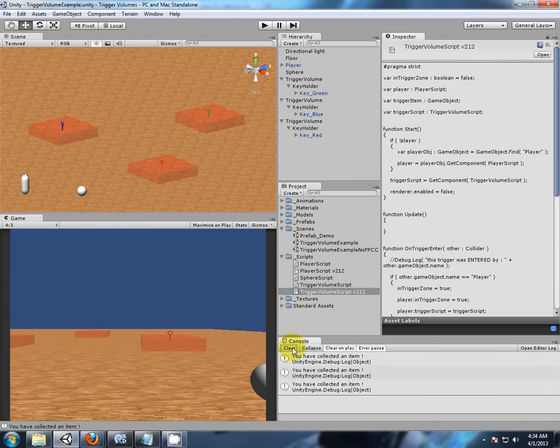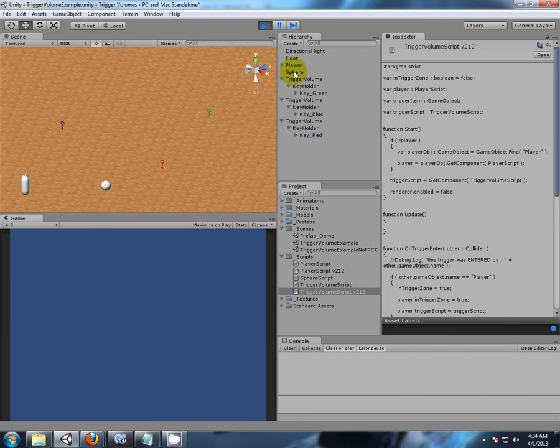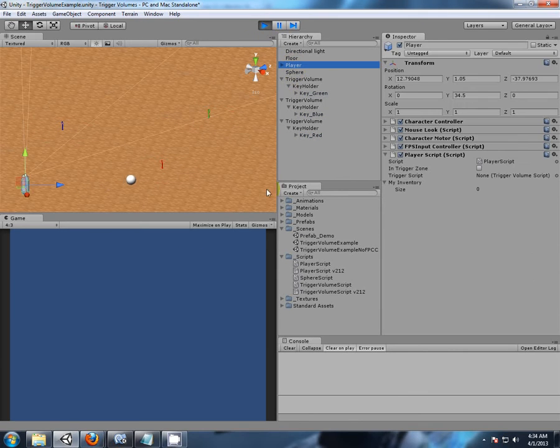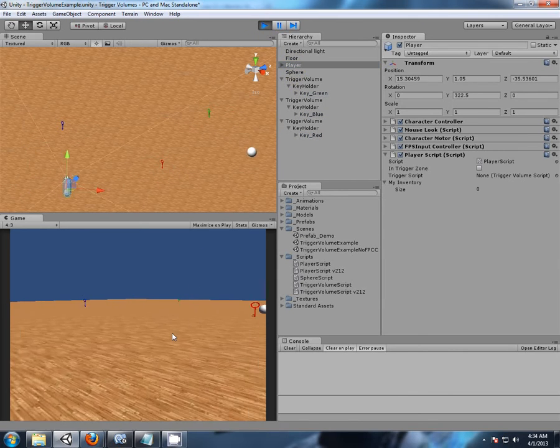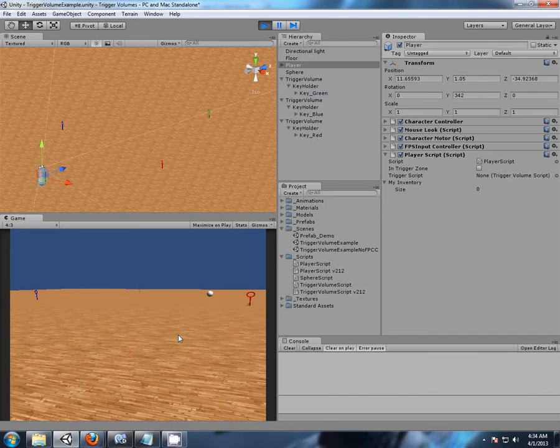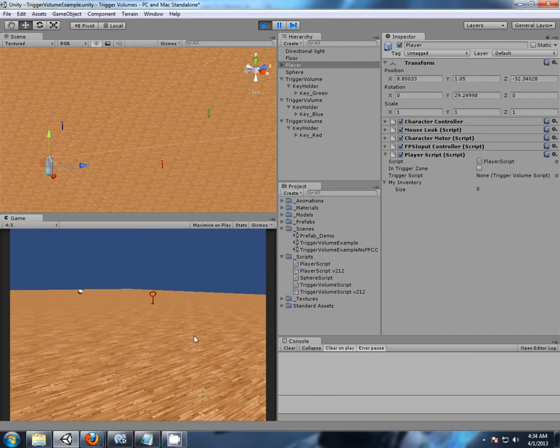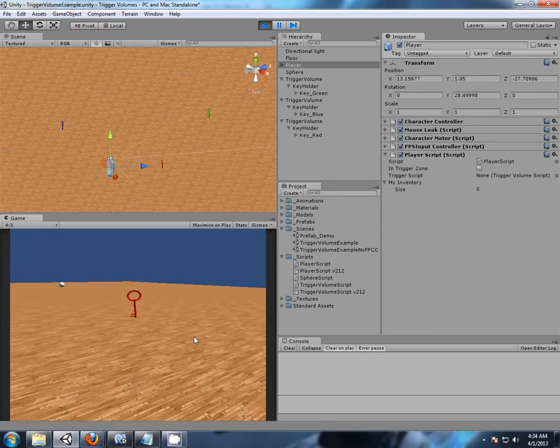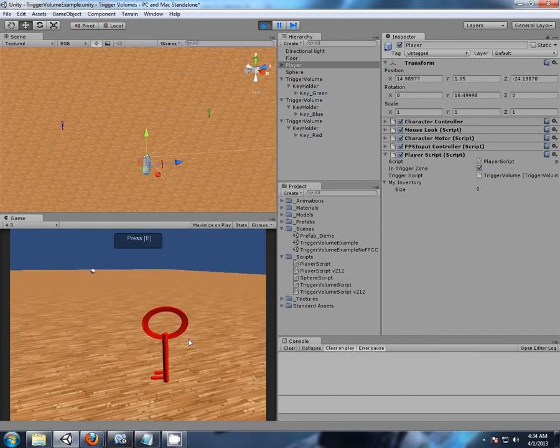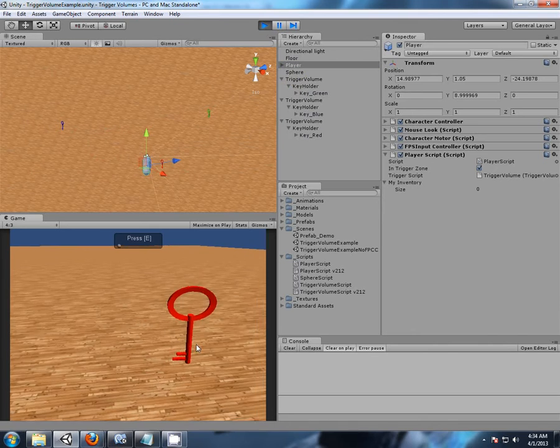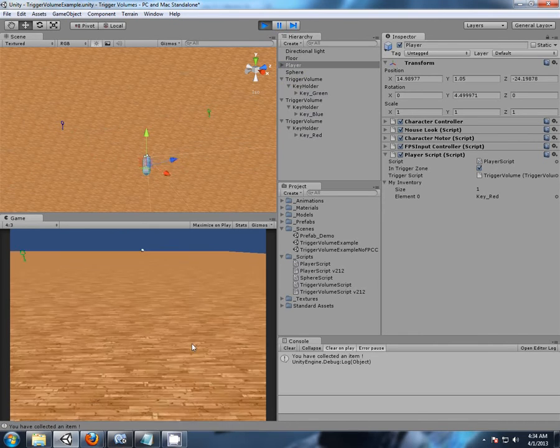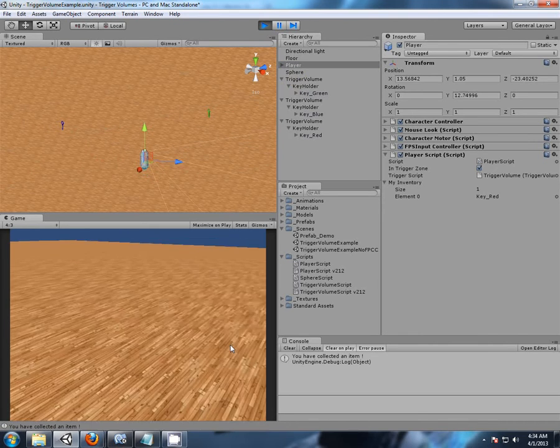Okay, what am I going to look at? So if I highlight the player here, we can see my inventory in the inspector, and we can see, as we come into those trigger volumes and look at the item, we can hit E, and we can collect that item.